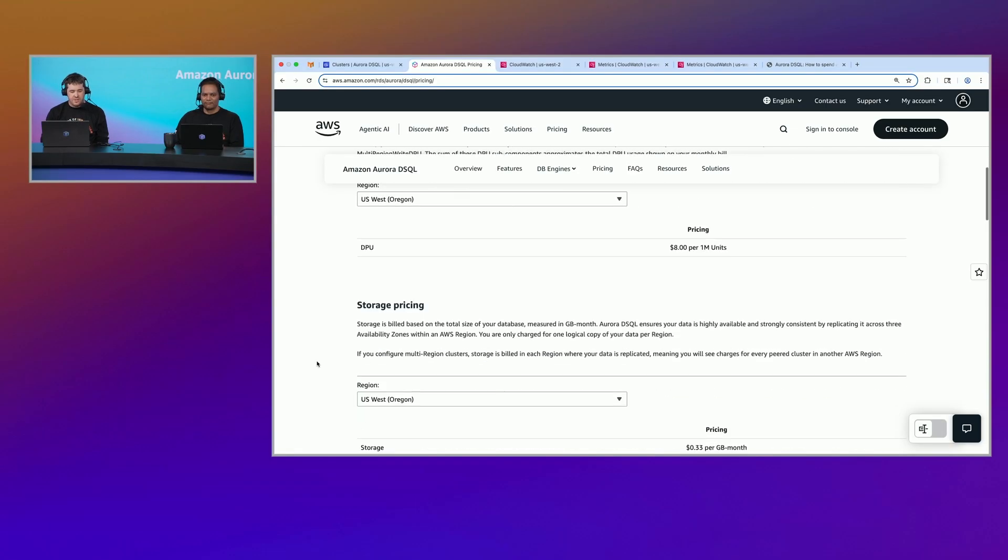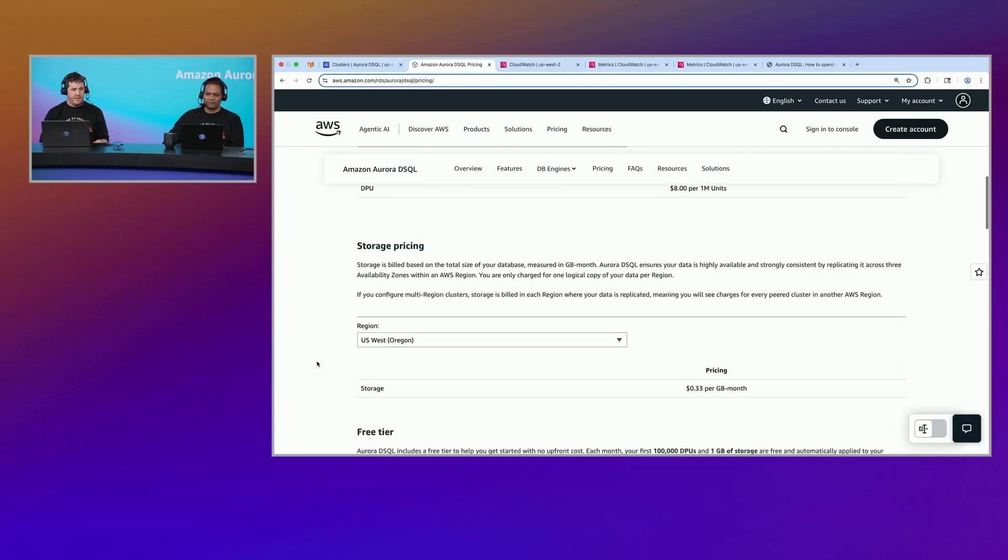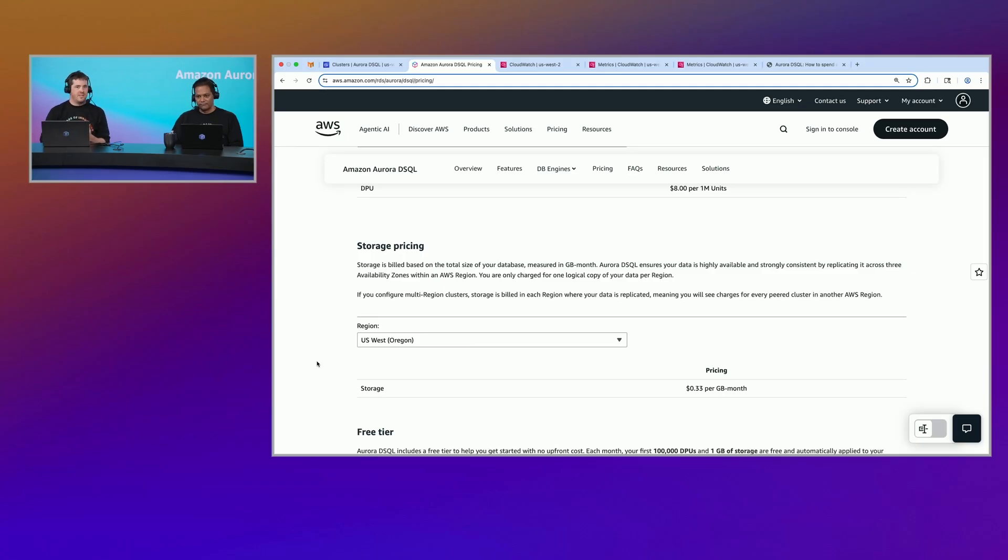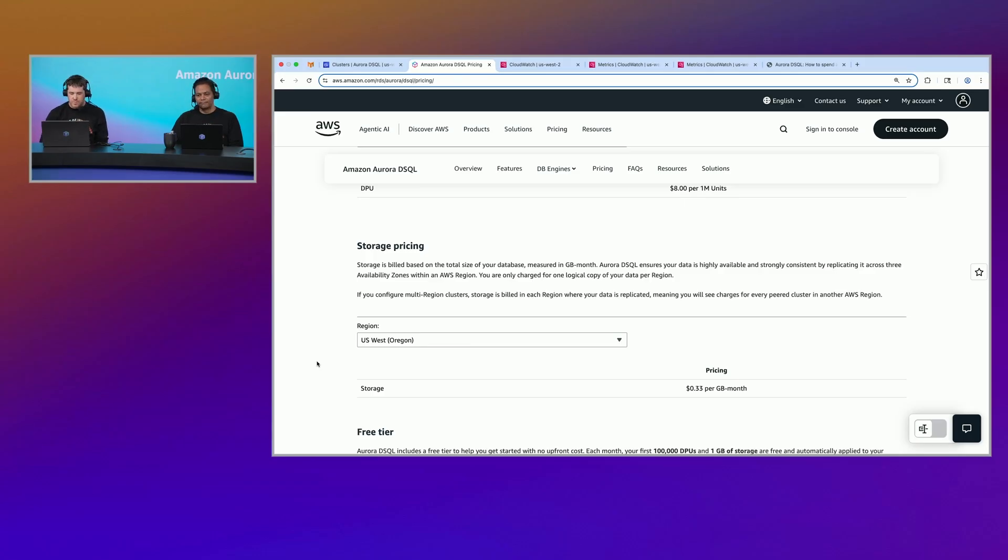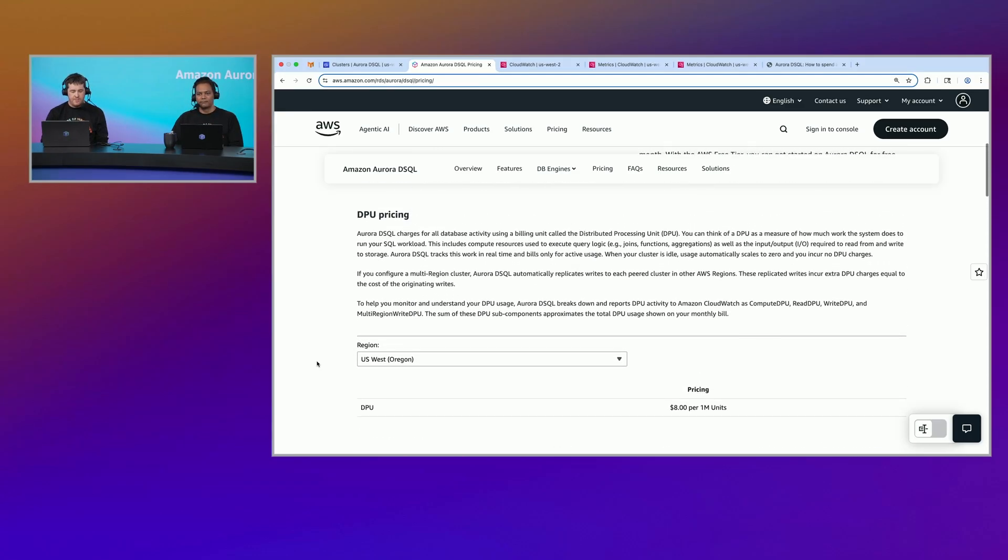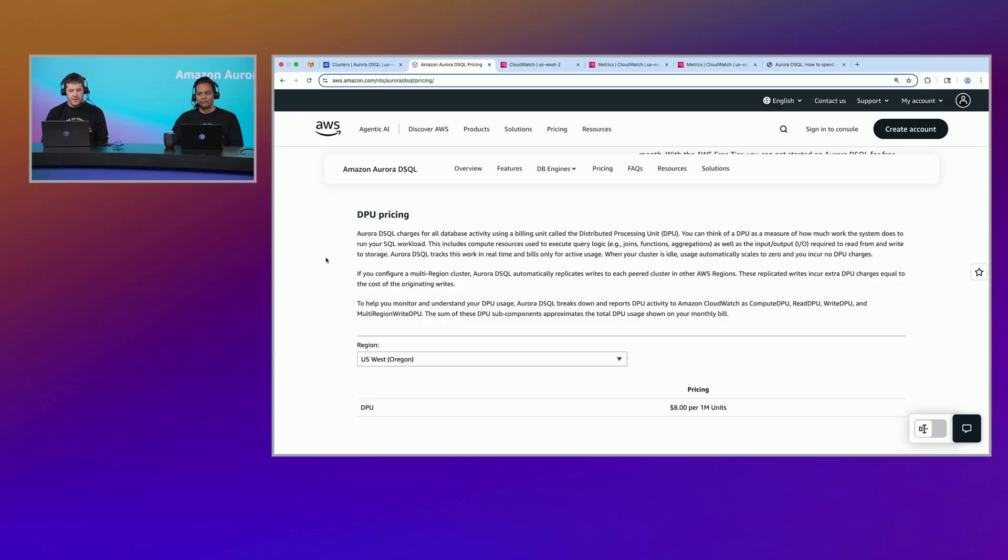But as I said, like DSQL is really trying to do what Dynamo did, right? It's trying to give you that scale, but you can also get started for next to nothing on DynamoDB if you just want to make a table and put a row in. So that's what we're going to do today.